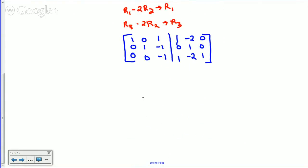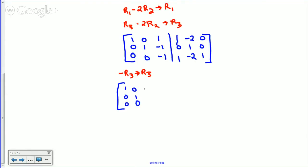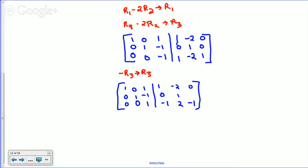Second column is now good. We want the third diagonal entry to be 1, so take negative R3 into R3. The row becomes [0, 0, 1 | -1, 2, -1] with sign changes applied. Now we need zeros above this pivot: R1 minus R3 back into R1, and R2 plus R3 back into R2.